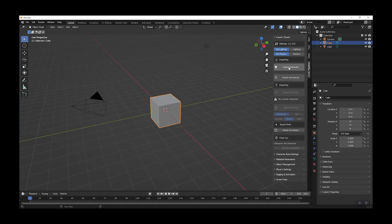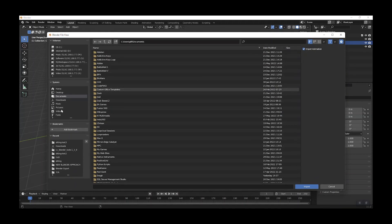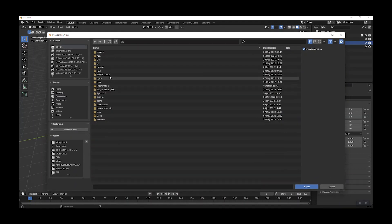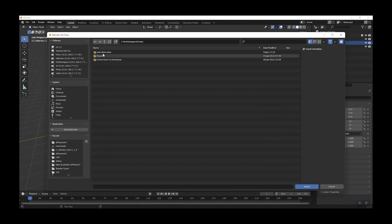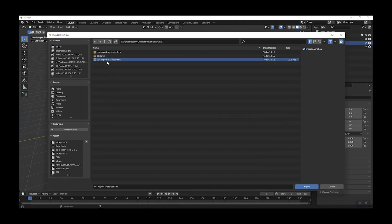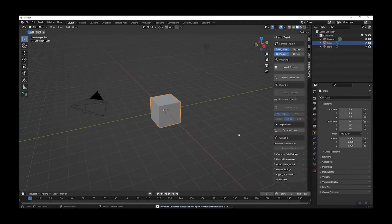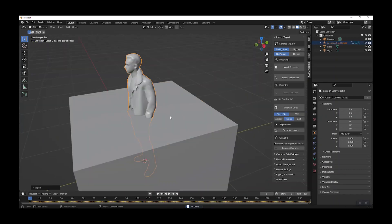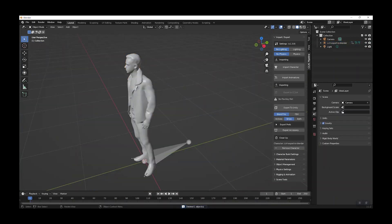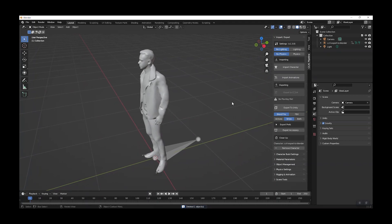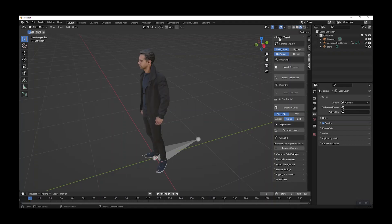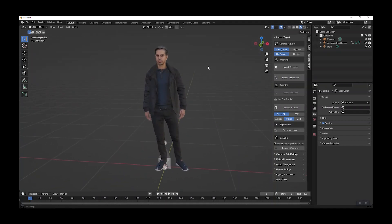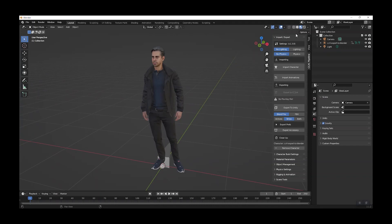I'm going to use Import Character and navigate to the file we just exported from CC4. That will bring the character in. Remove the default cube, and to make sure textures show correctly — rather than a white display — switch to the viewport shading mode further along in the header. That tripped me up quite a few times, so remember to select that one.